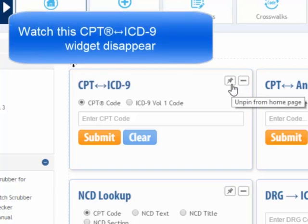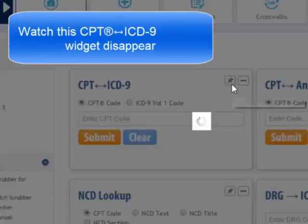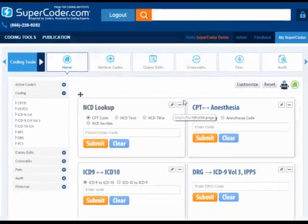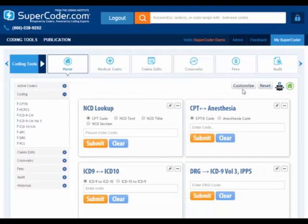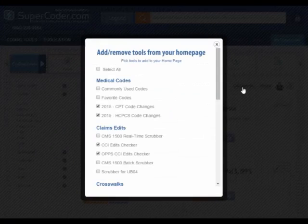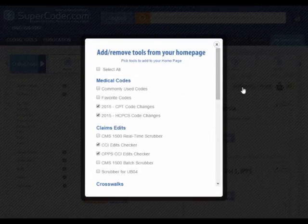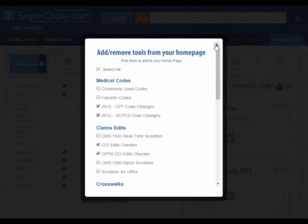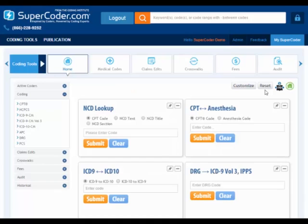You also can remove individual tools using the pin button or use the customize button. This function allows you to make multiple changes at one time. Returning to your original settings is as easy as clicking the reset button.